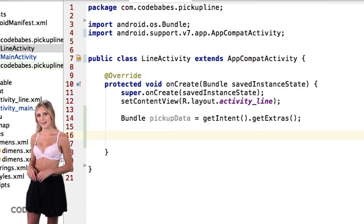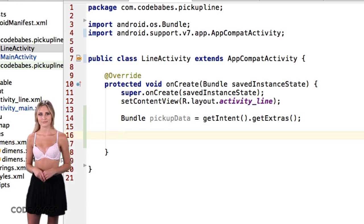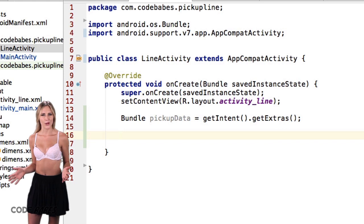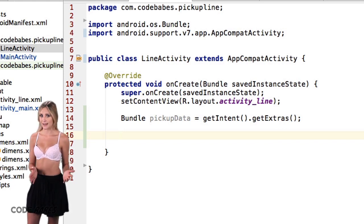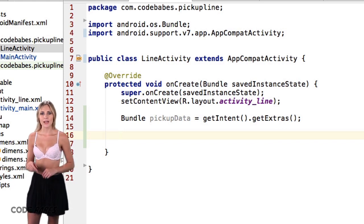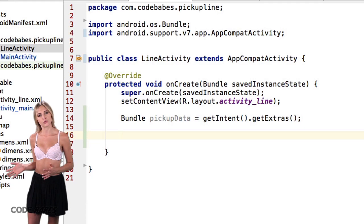But what if we get passed an intent with no data? Say we add another page to our app but don't pass data with it. We can use a conditional to test whether our pickupData variable is empty or not.